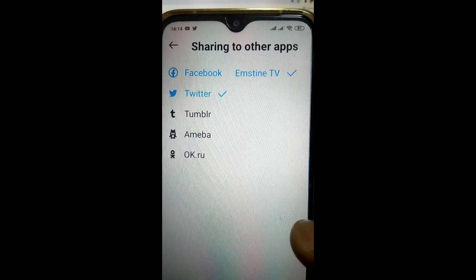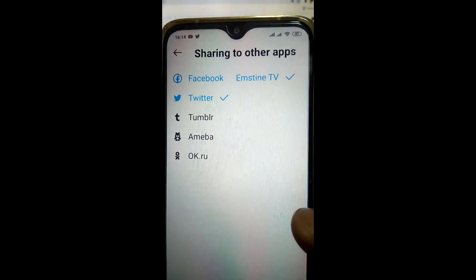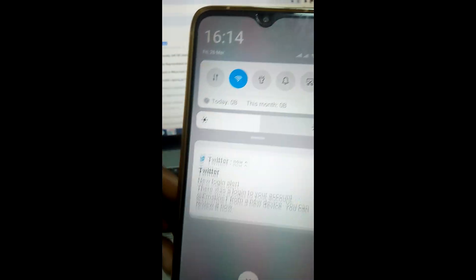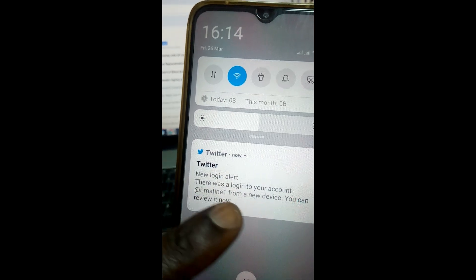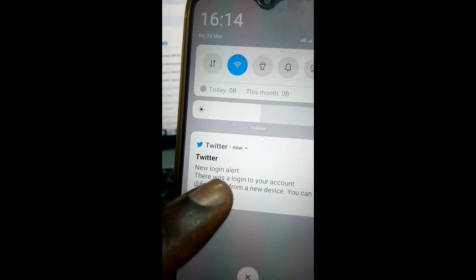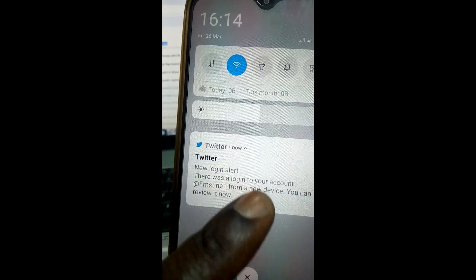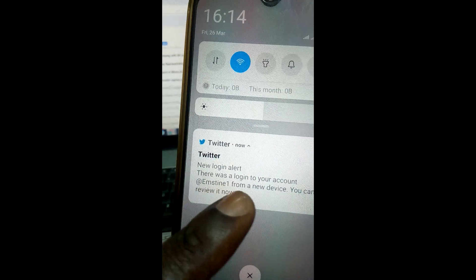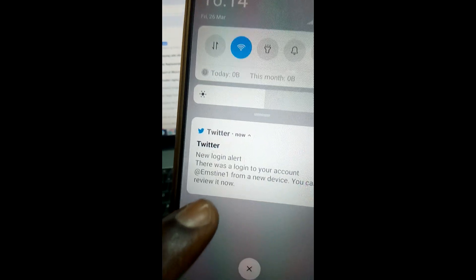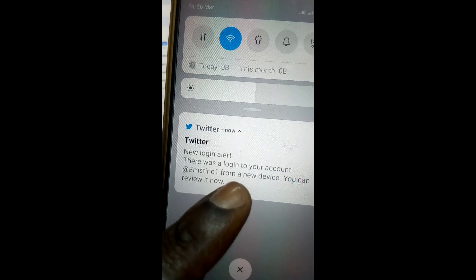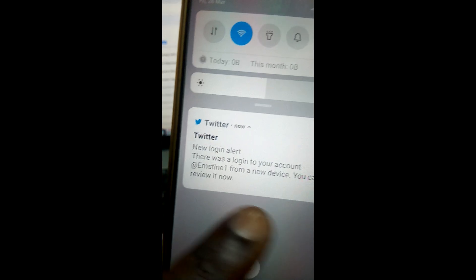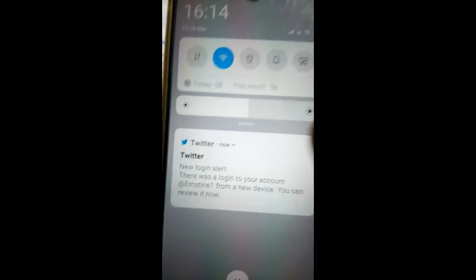Thanks for watching. Please do like, share, and subscribe. You can see I have received a message here — a new login alert: 'There was a login to your account emstein_one from a new device. You can review it now.'